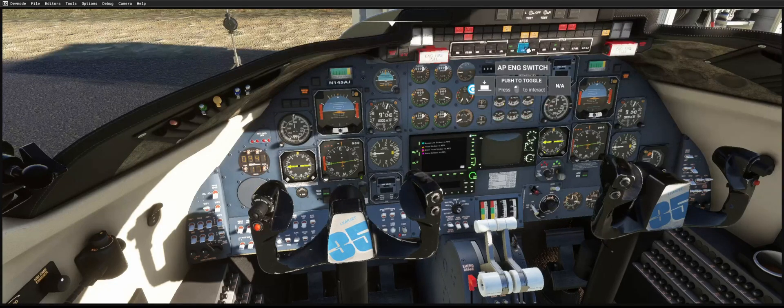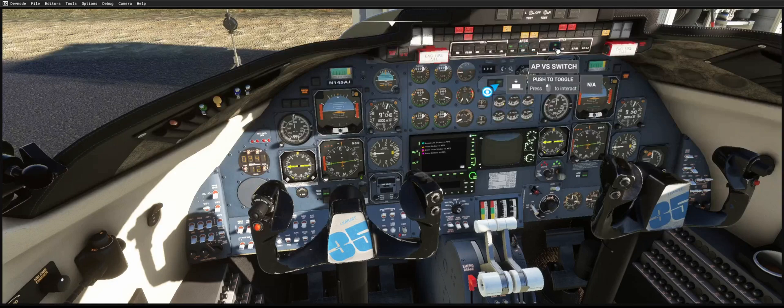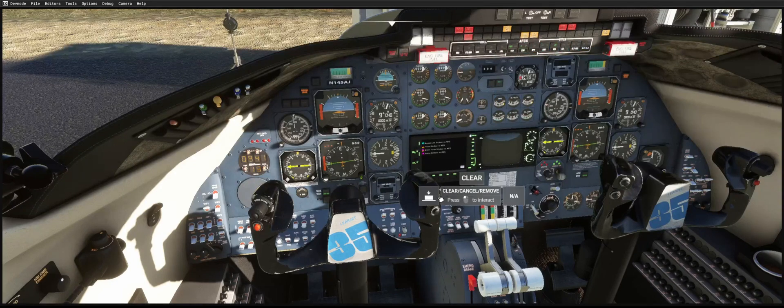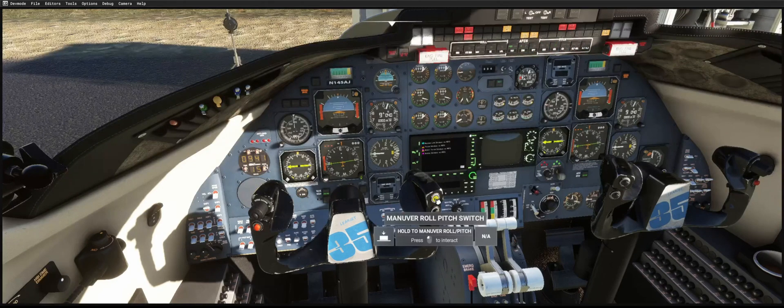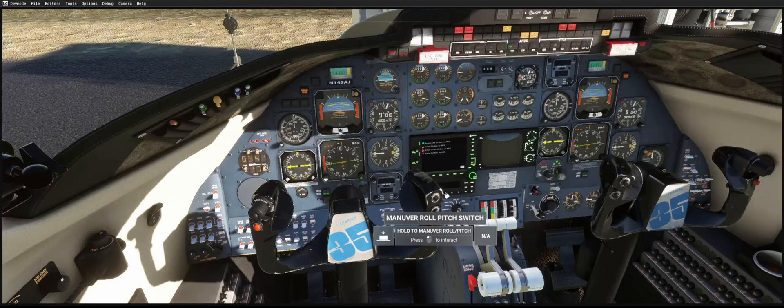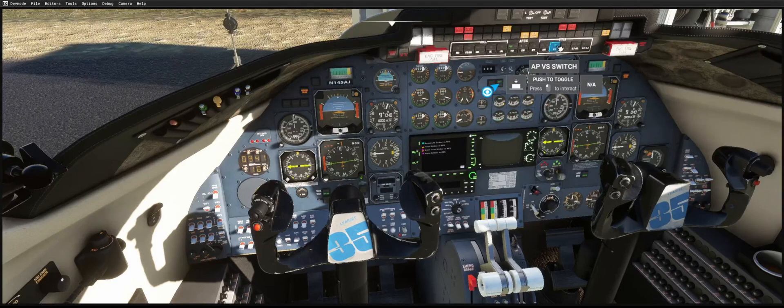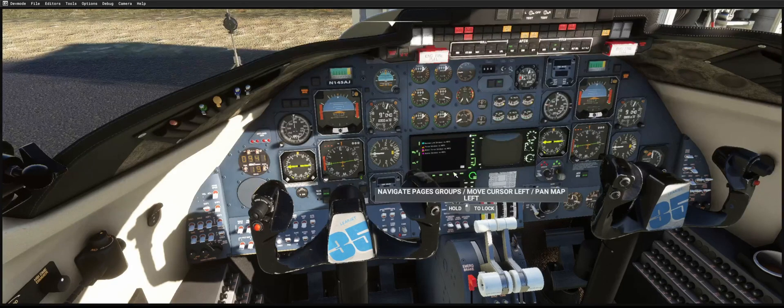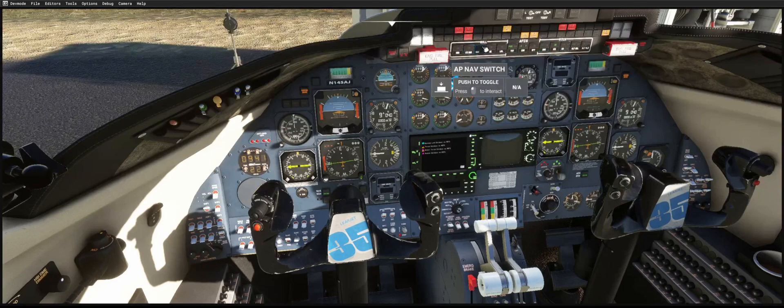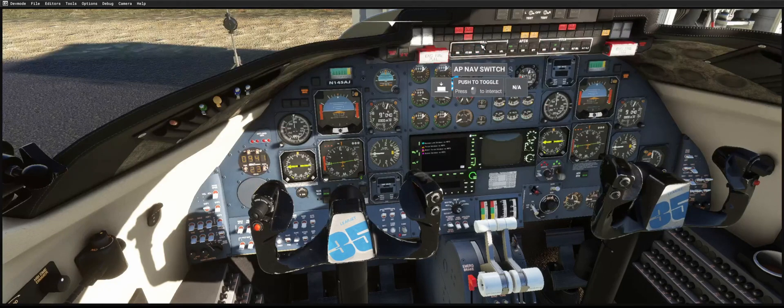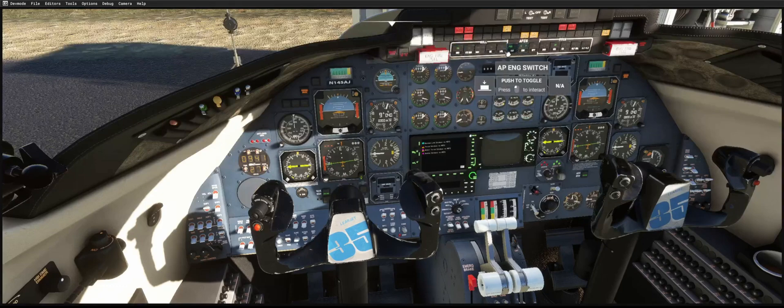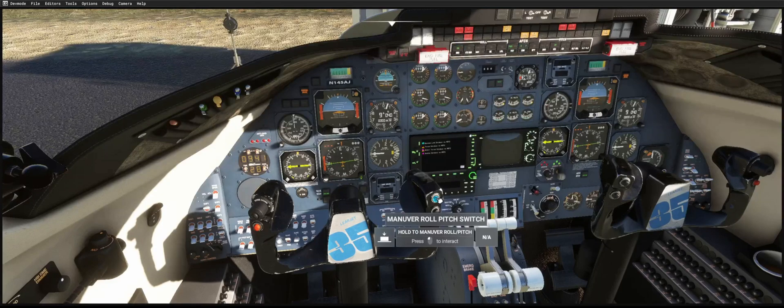And any modes that are on will be temporarily disabled and then will return back on with the new updated value. But only on the pitch. Anything on roll will not update, but they will return on as well. So let's go ahead and try heading, and you'll see that that will come back on as well.